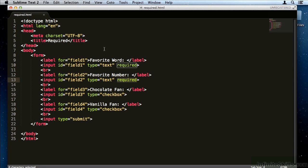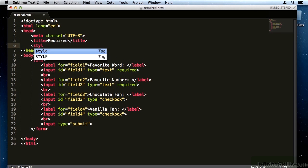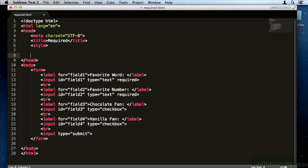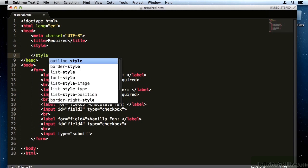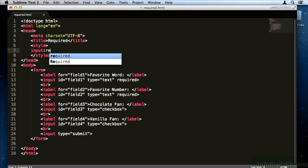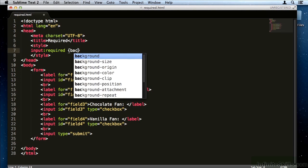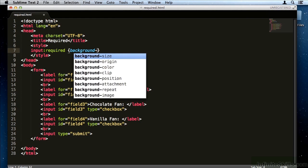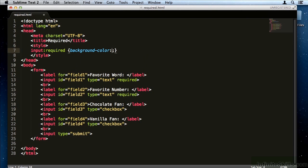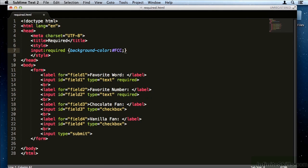There's one other interesting thing that you can do with the required boolean attribute, and that has to do with CSS. Here I've created a style tag, and inside of this style tag I'm going to target all the input elements that are required. In other words, all the input elements that have the boolean required attribute on them.